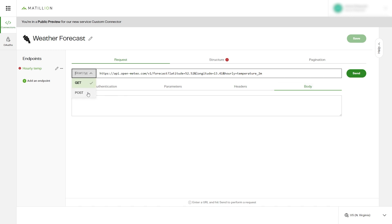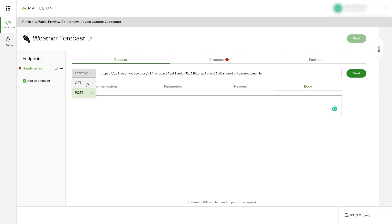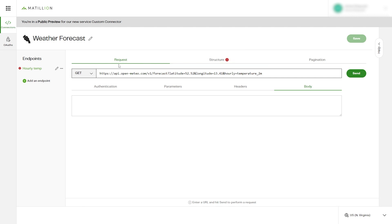The Body section is used for any data sent from the client to your API and is only used for POST requests. As this example we're looking at is a GET request, it will remain uneditable.